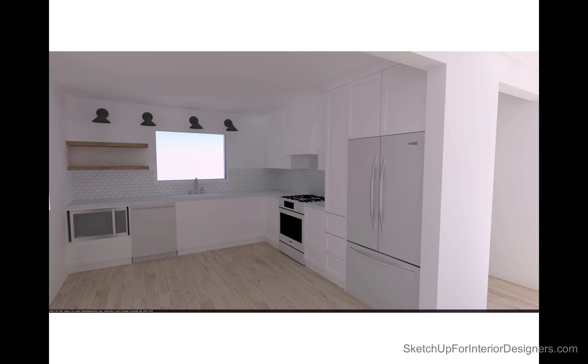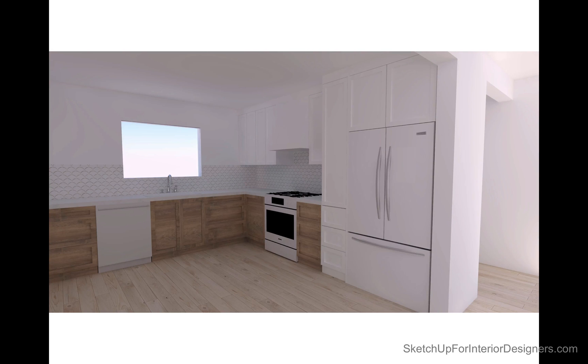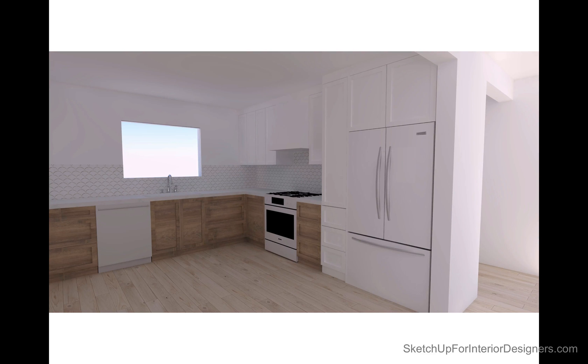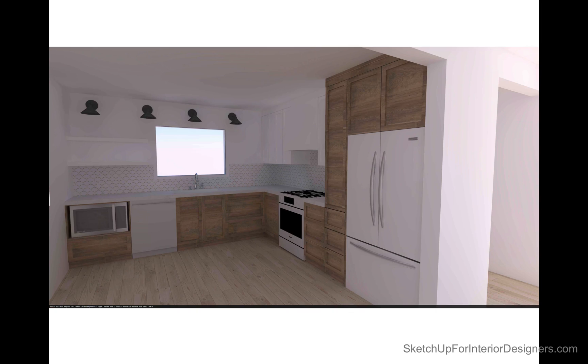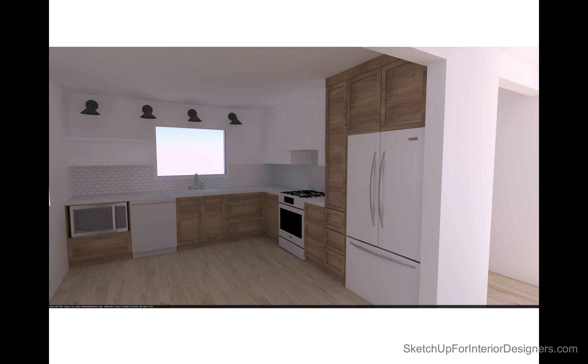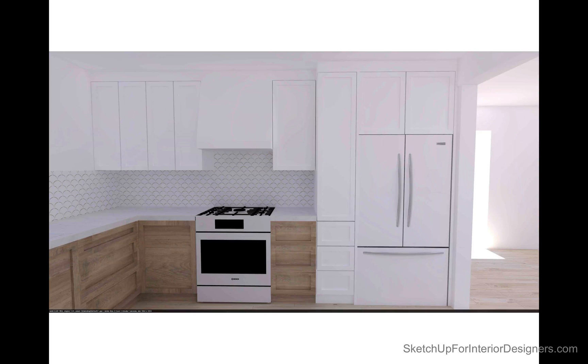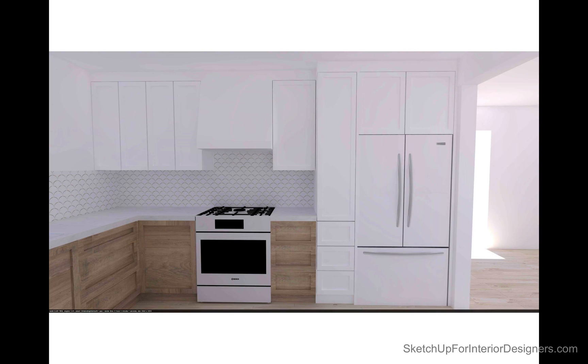So this is us starting with white cabinets, and then we moved through the renderings, and we thought through this option, kind of having the tall cabinets be white with the uppers. And then we worked through bringing the wood all the way up above the refrigerator, and we didn't like that. So again, we went back to having the uppers and the tall cabinet there be in the white with the wood option on the bottom.